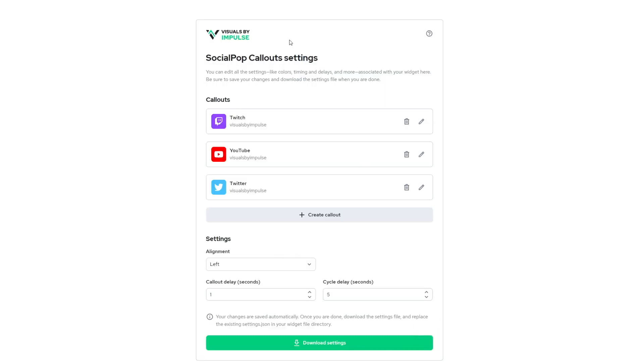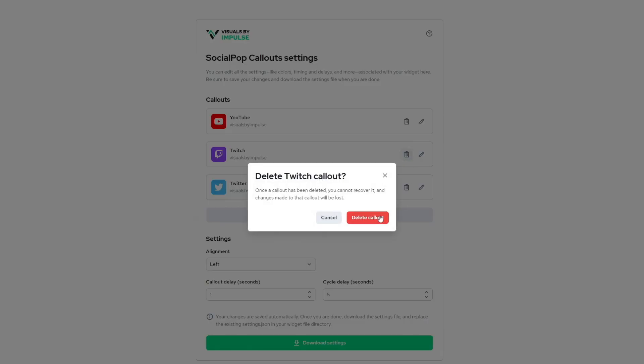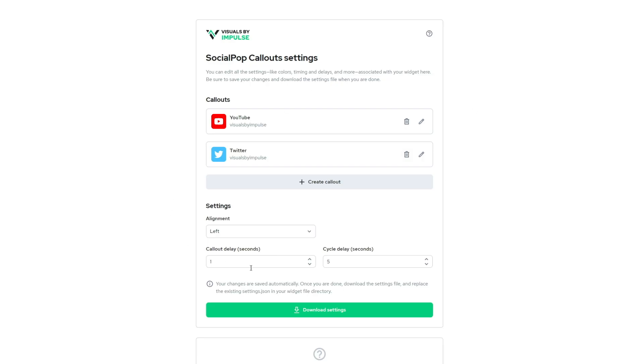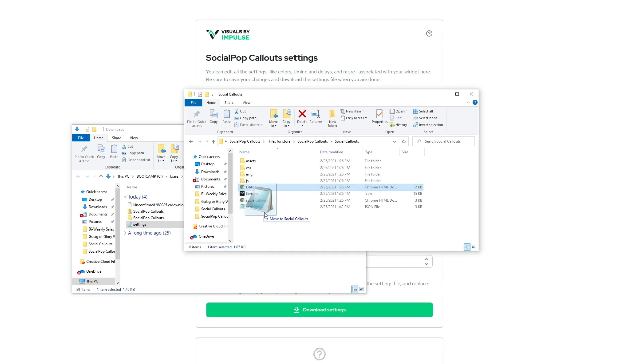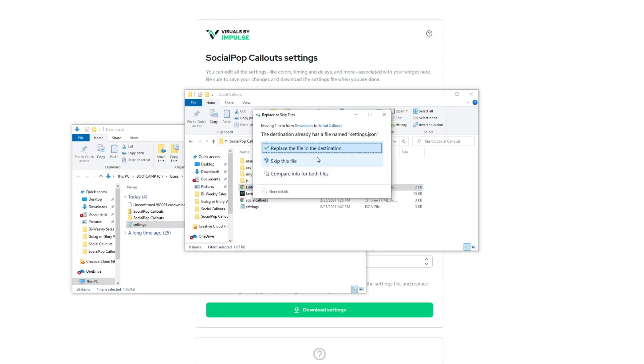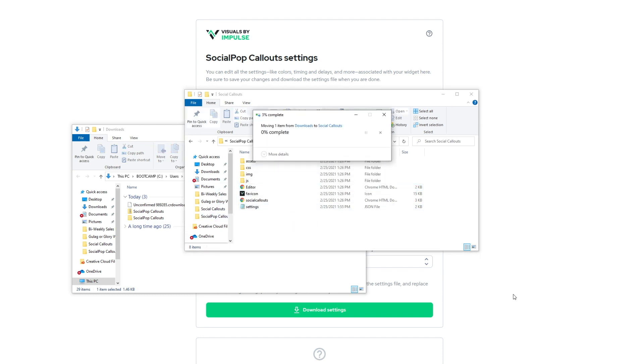And then we can have YouTube come up. And then let's say we don't want to have our Twitch one anymore since we're on Twitch. And then we can go ahead and change this delay to be around 60 seconds and then hit download settings.